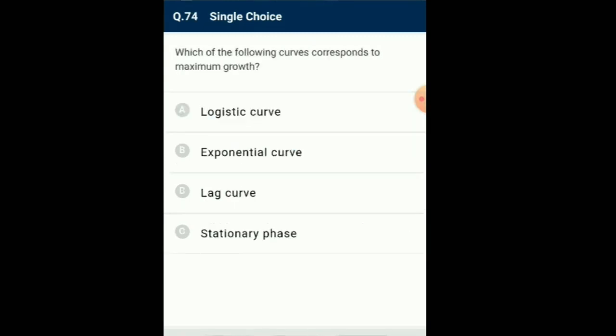Question number 74: Which of the following curve corresponds to maximum growth? Most living organisms under natural conditions show a sigmoid curve in which there is initial slow growth called the lag phase, followed by log or exponential phase, and then stationary phase. So the answer is option A: logistic curve.